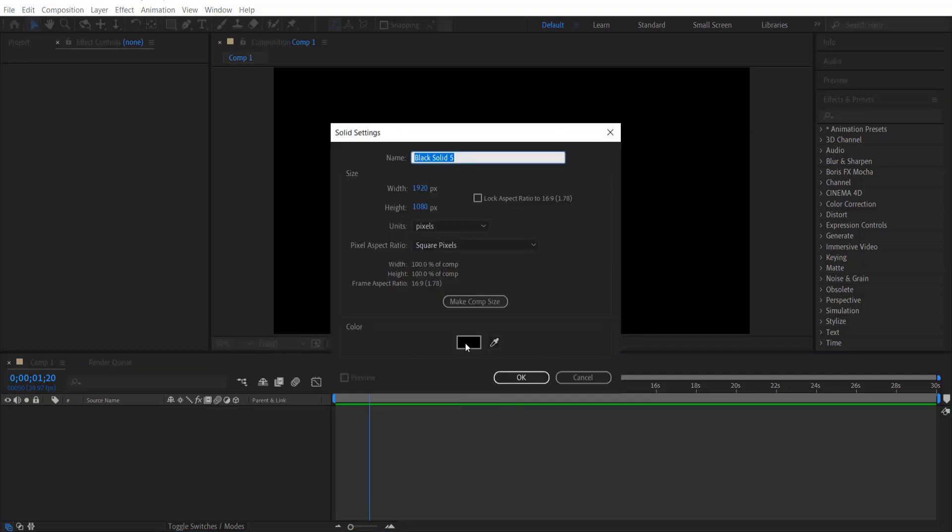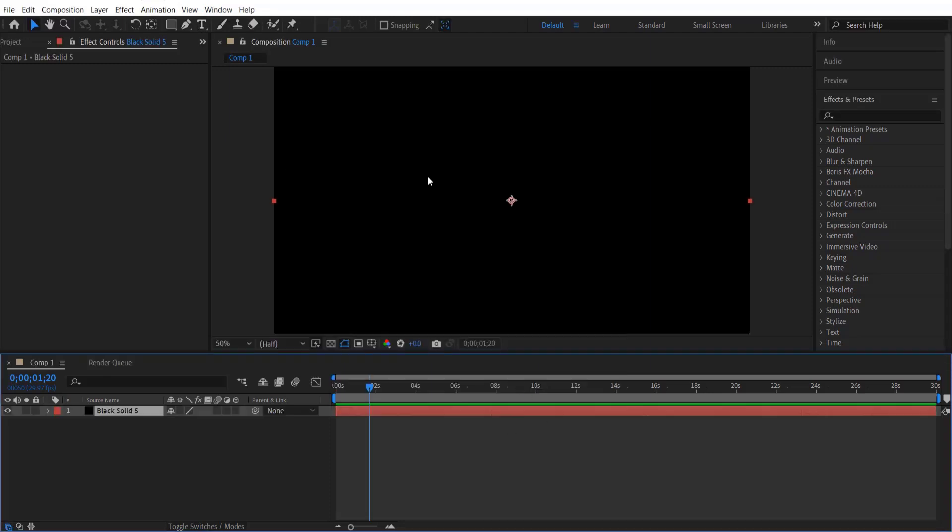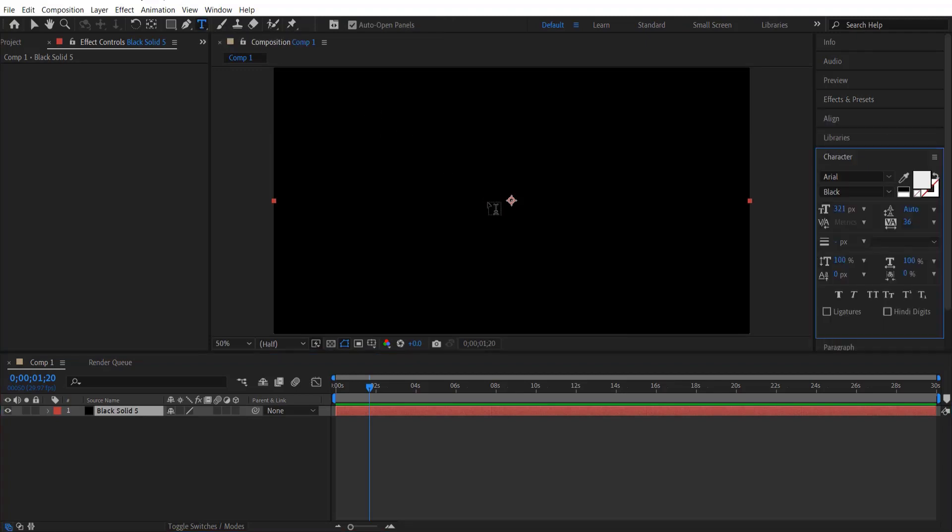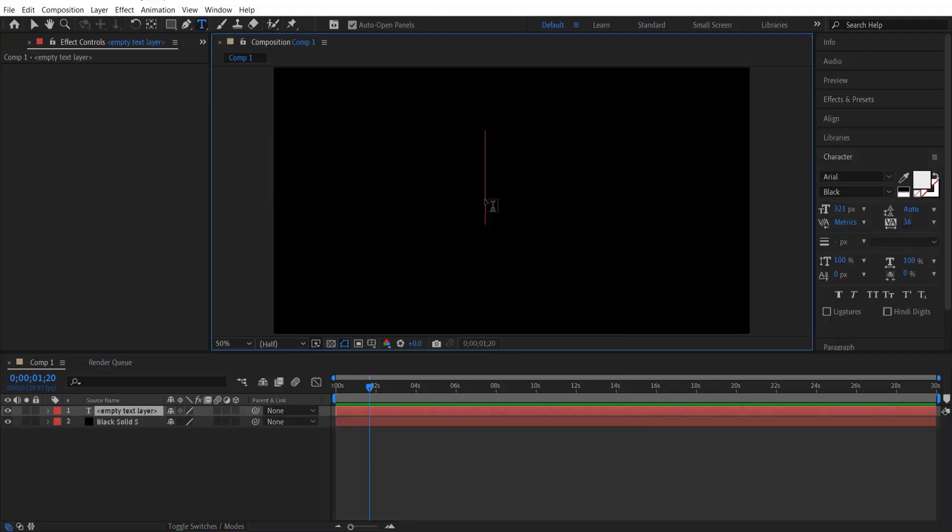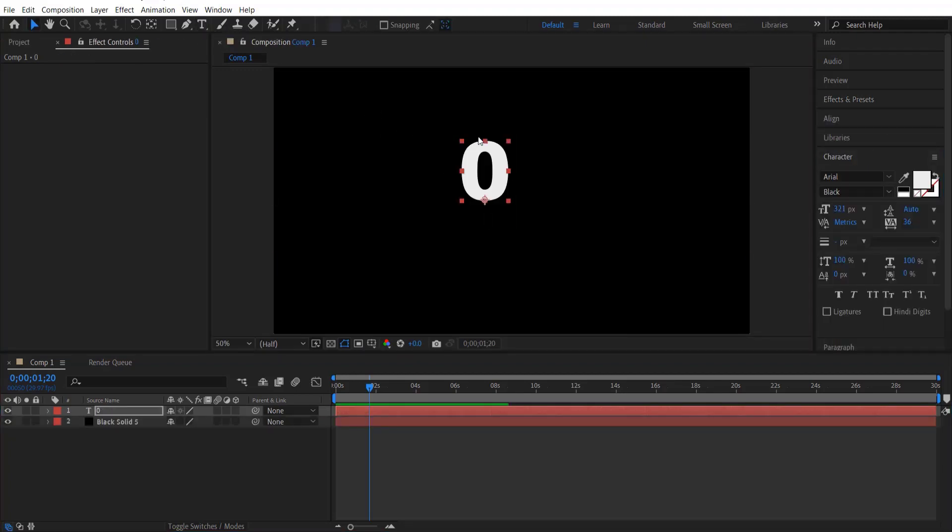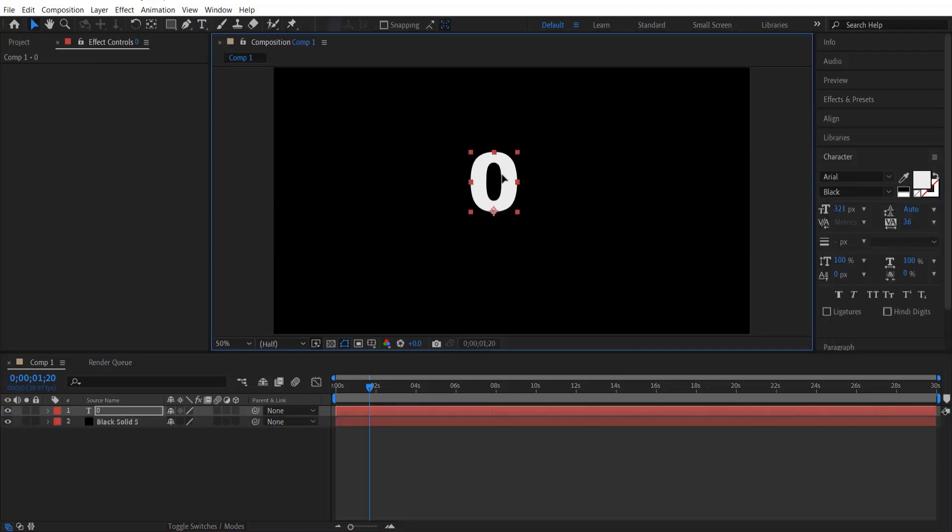And I'm going to set the color black and press okay. Now I'm going to type a number by using the type tool right here. And I'm going to type number zero and let me put it right at the center.